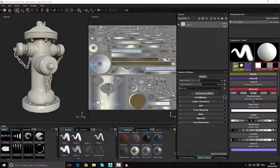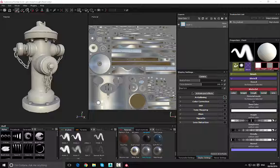Hello, my name is Leo Lighter. Welcome to this video where we're going to continue taking a look at getting up and running with Substance Painter. In this video we're going to look at how we can start to apply materials to our asset.